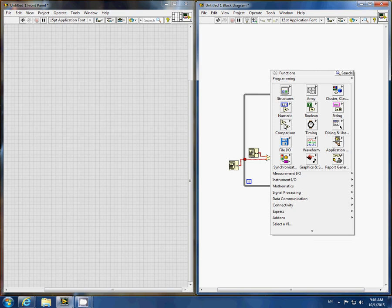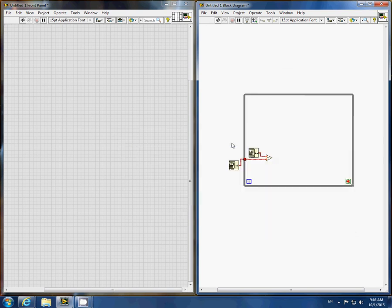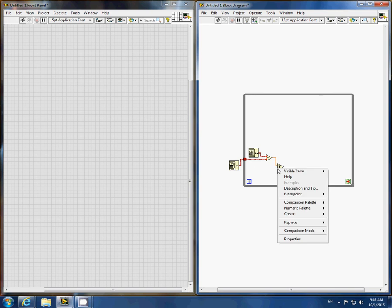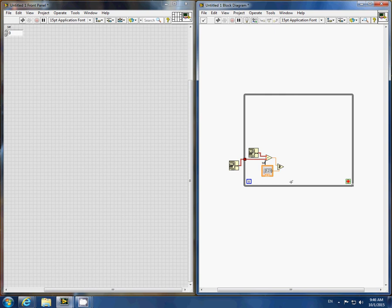We will use this difference to set our conditional stop. We will compare the elapsed time with the set time of our choosing, and this will end our while loop after a set amount of time.